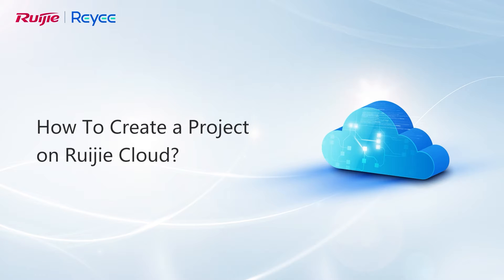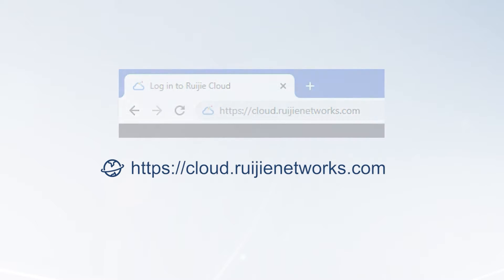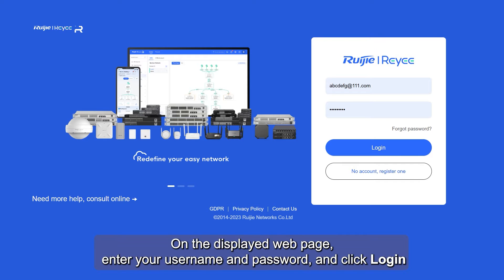How to create a project on Ruechia Cloud. Visit the official website of Ruechia Cloud. On the displayed webpage, enter your username and password, and click Login.